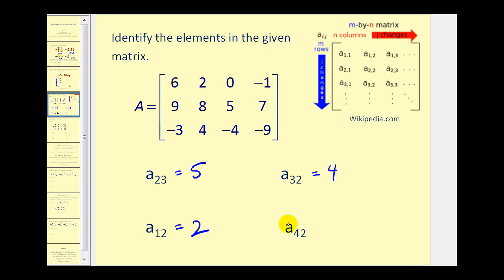And lastly, a sub four, two would be the element in row four, column two. Notice that this matrix does not have a row four. Therefore, this element is not in the matrix.